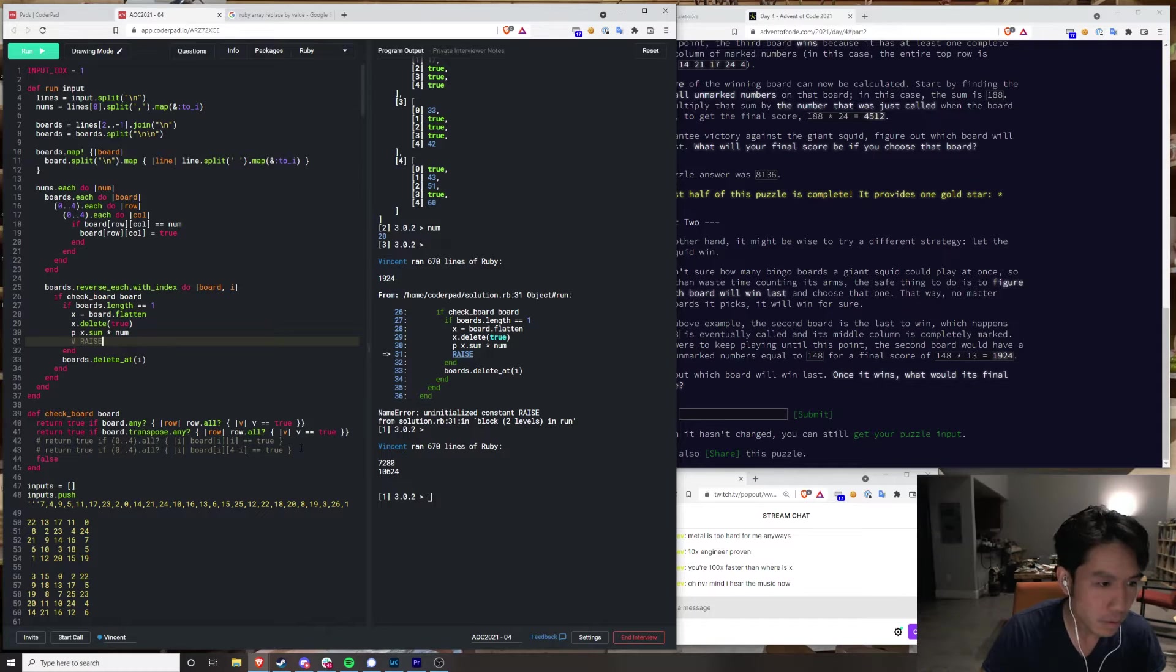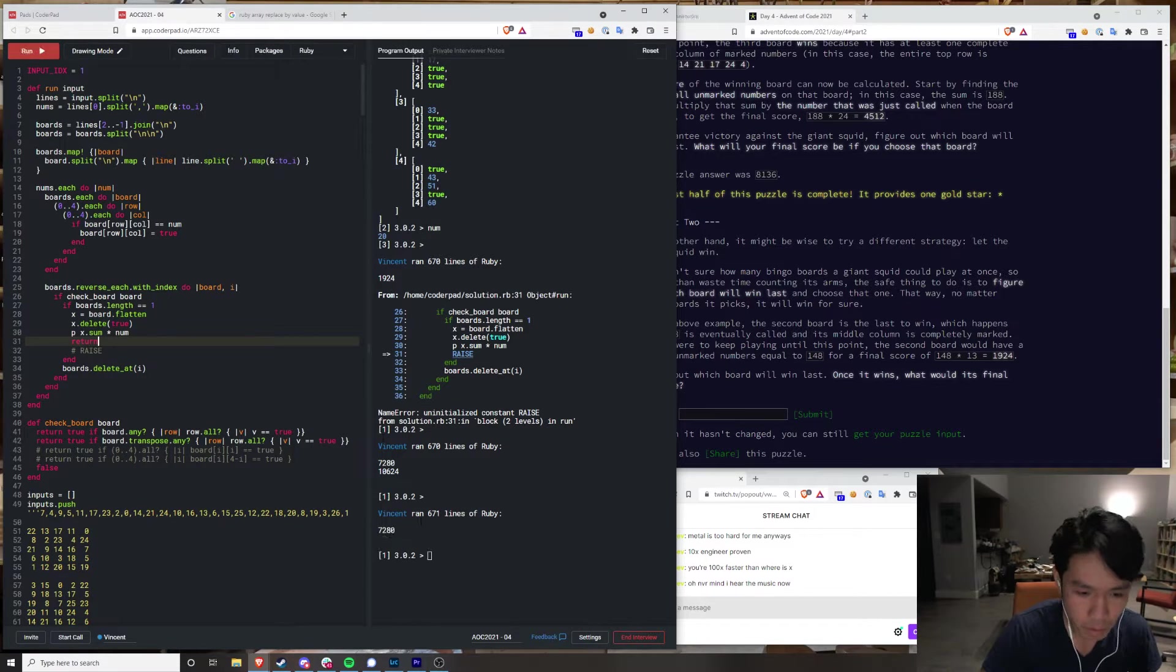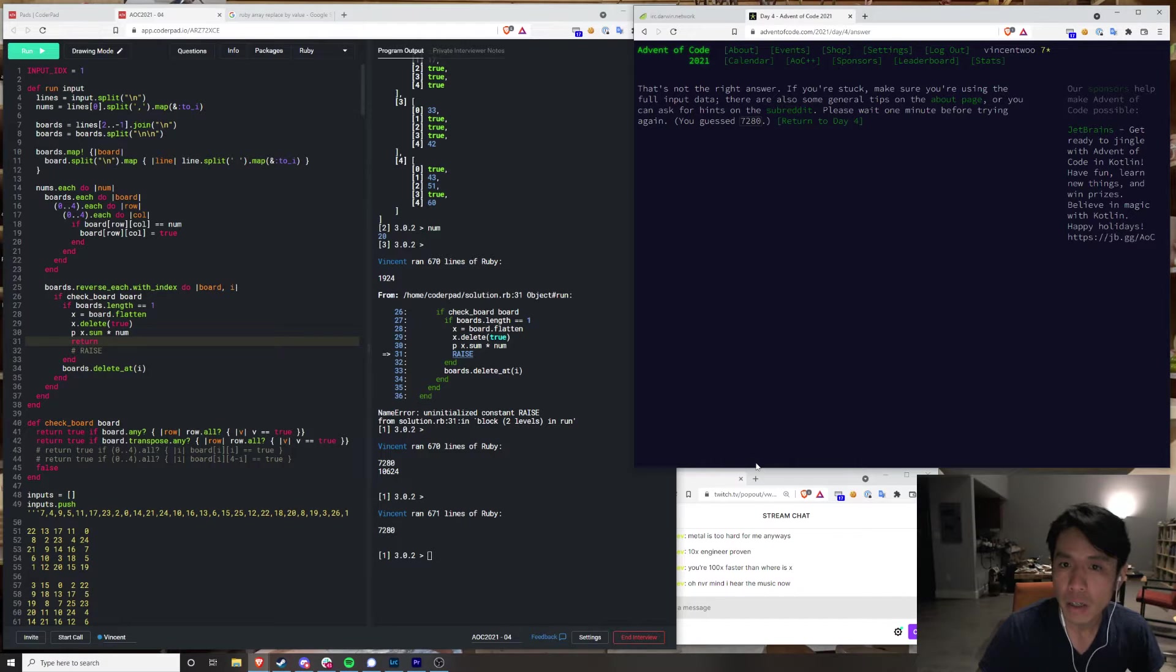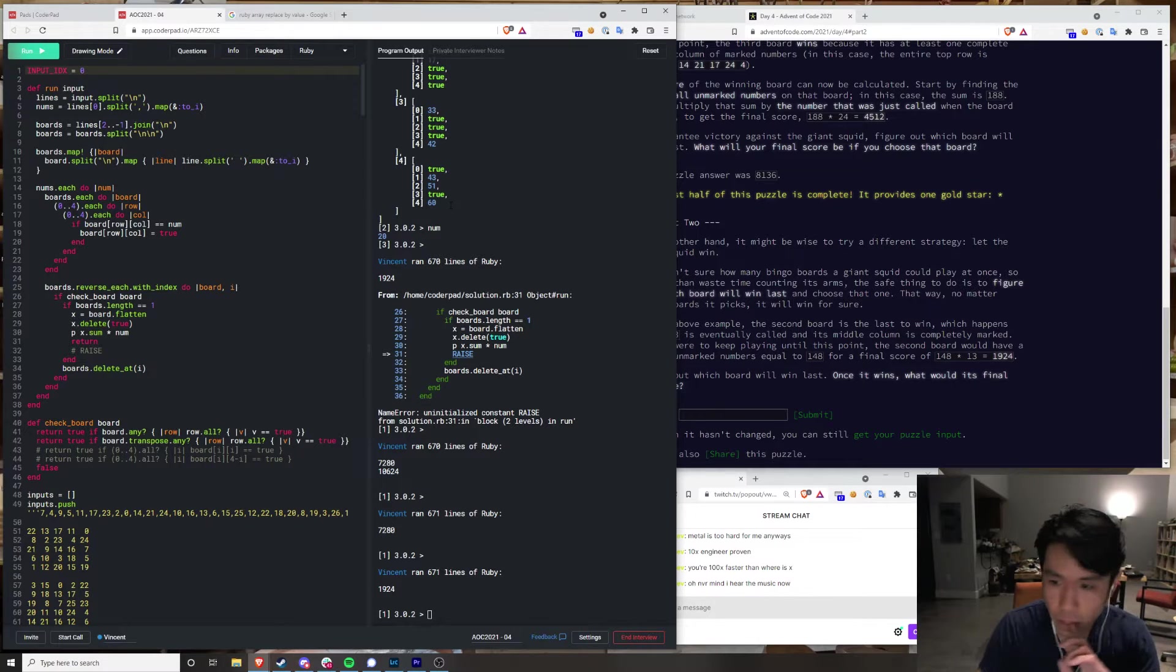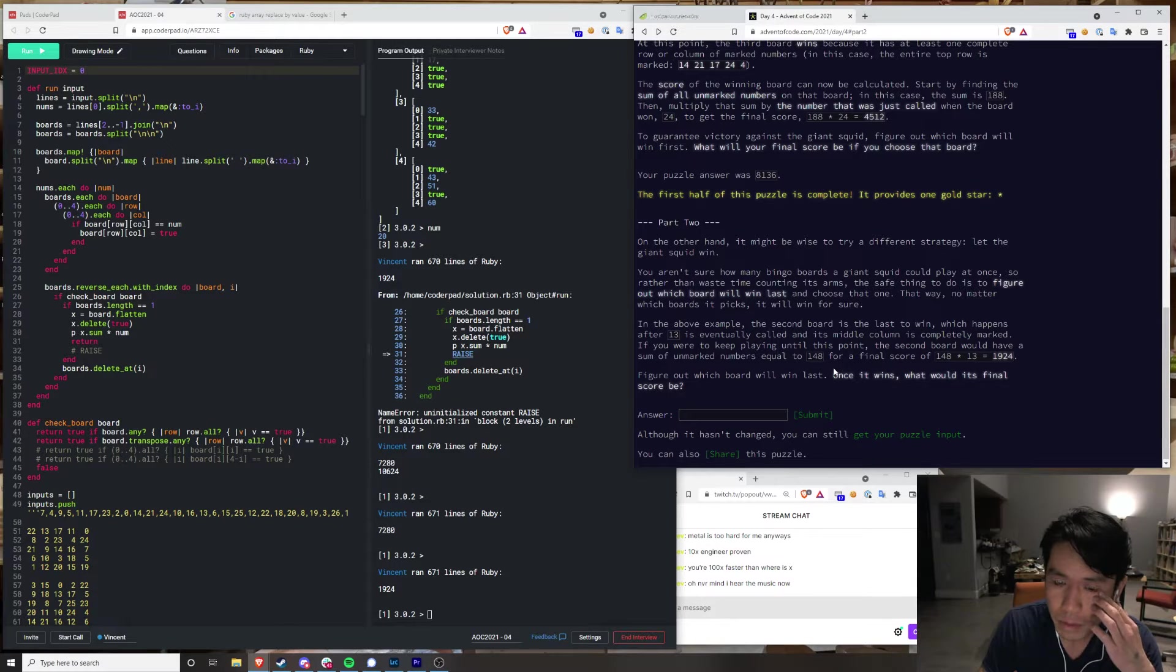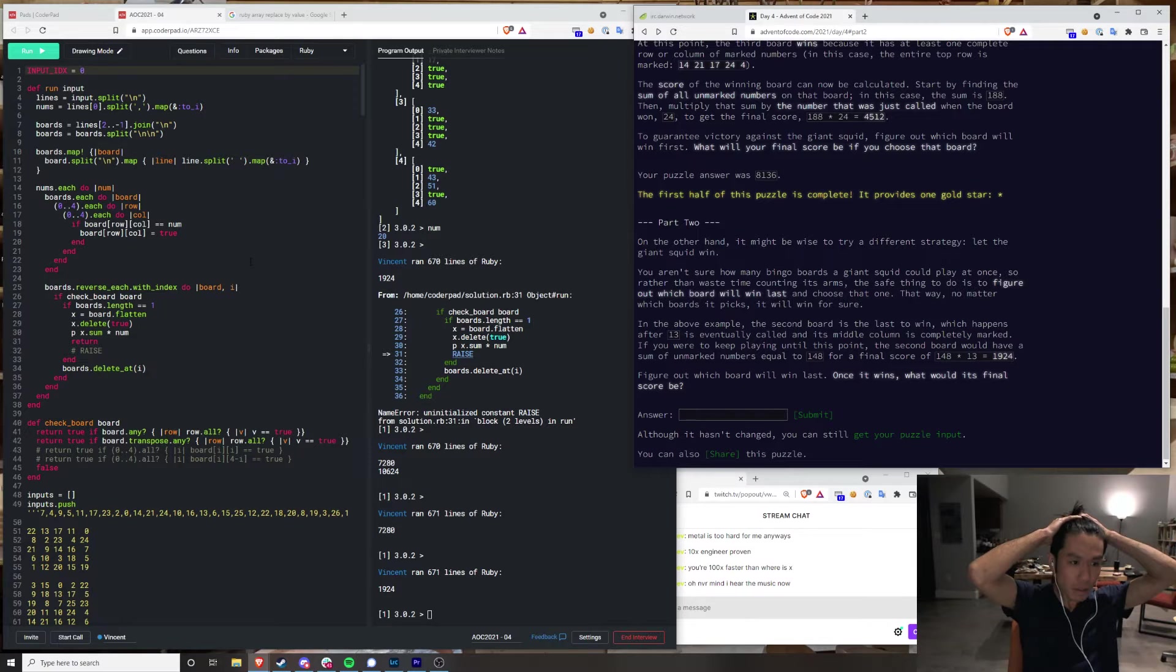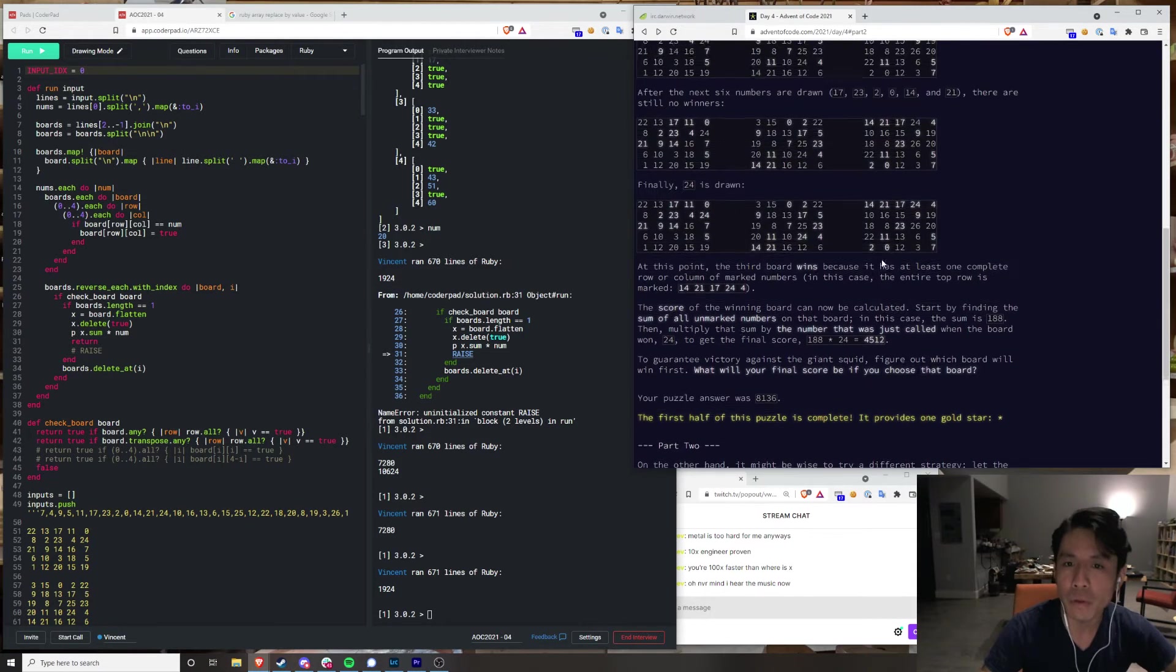Wait, why am I printing two things? Hello? Oh, I gotta exit. Okay, so it should be the first one. 7280. Yeah. Fuck! 1924. That's right. Okay. So there's some... There's something I'm doing wrong.